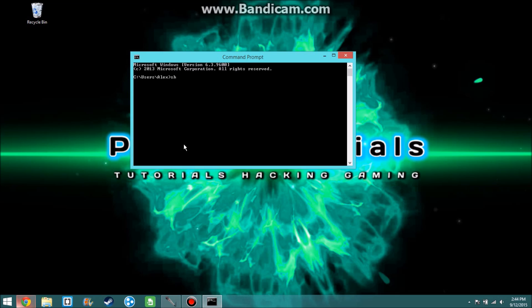All that you have to do is type shutdown dash I, enter.